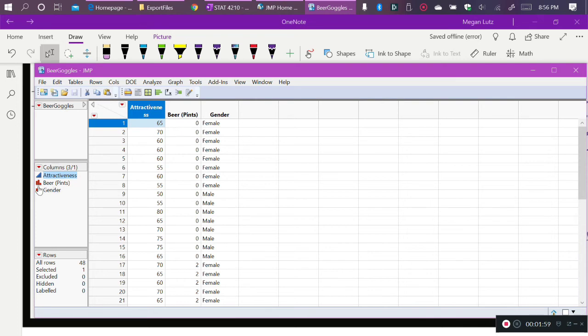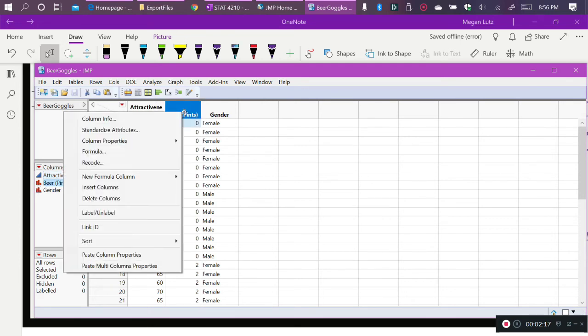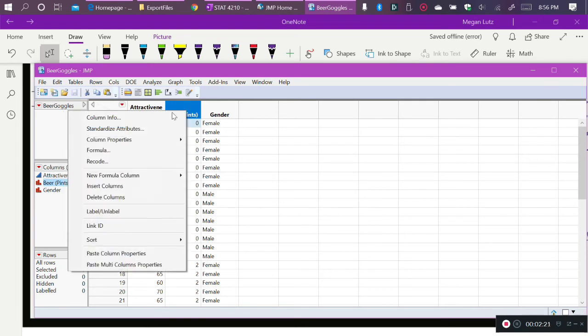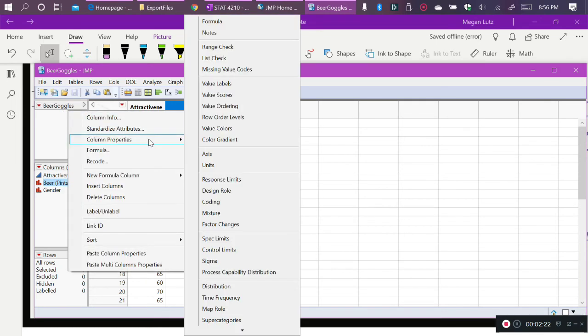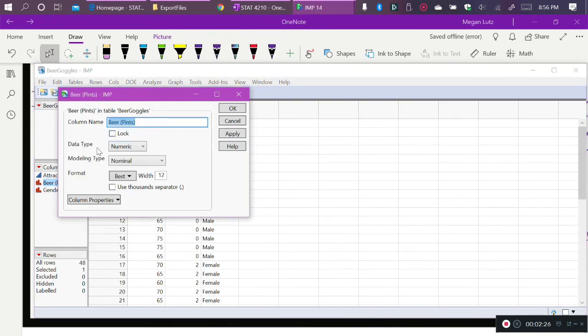And so to make sure that that is reflected correctly, we come over here to the left-hand side of JMP, where it tells us what the columns are, what our variables are. We want to make sure that beer pints is, in fact, categorical, and it has that red symbol next to it. If it is not indicated to be a categorical variable, we right-click on the column header for that variable, and we go to Column Info, and we make sure that the data type is still numeric, but the modeling type is nominal. So when the modeling type is nominal, we're saying that this is a categorical variable.